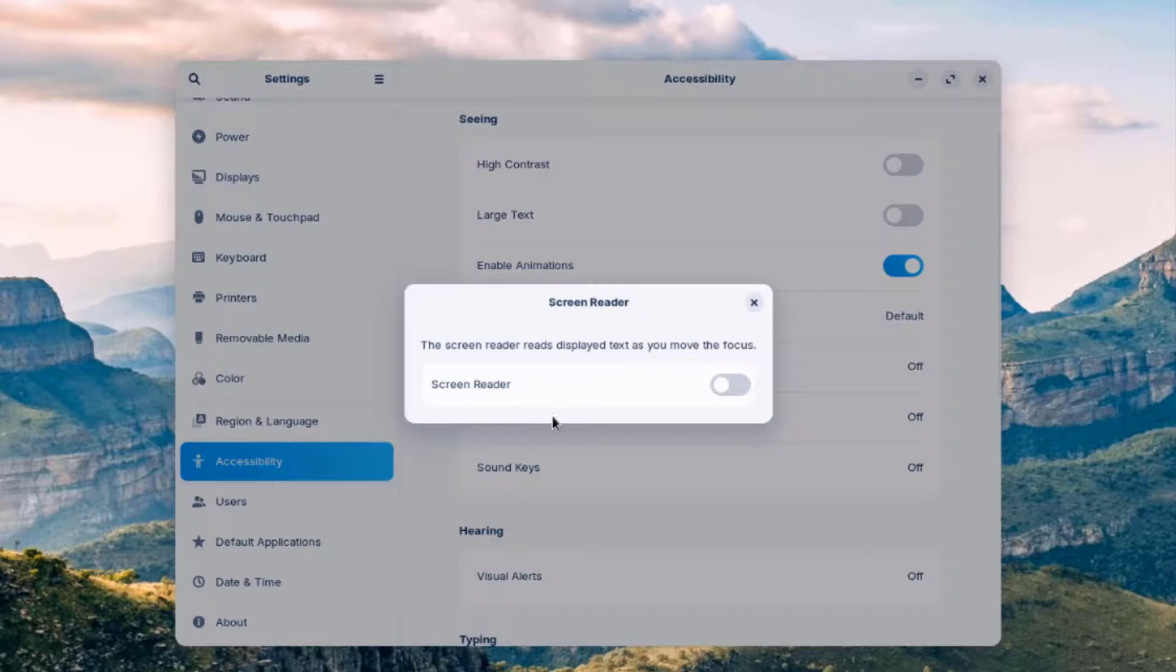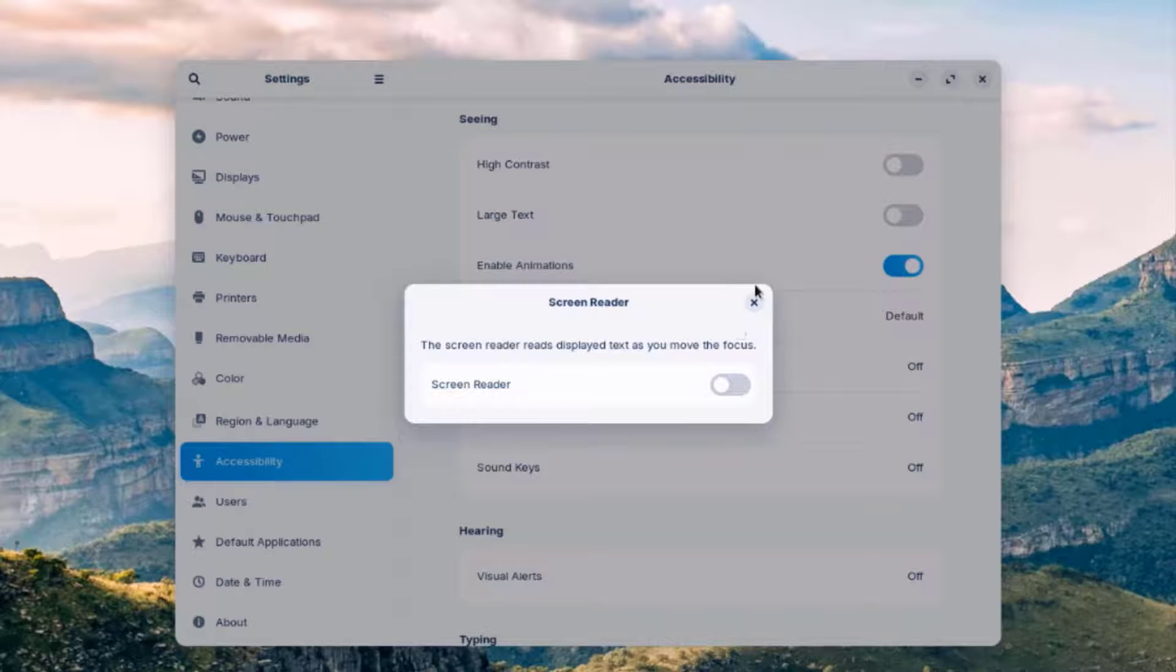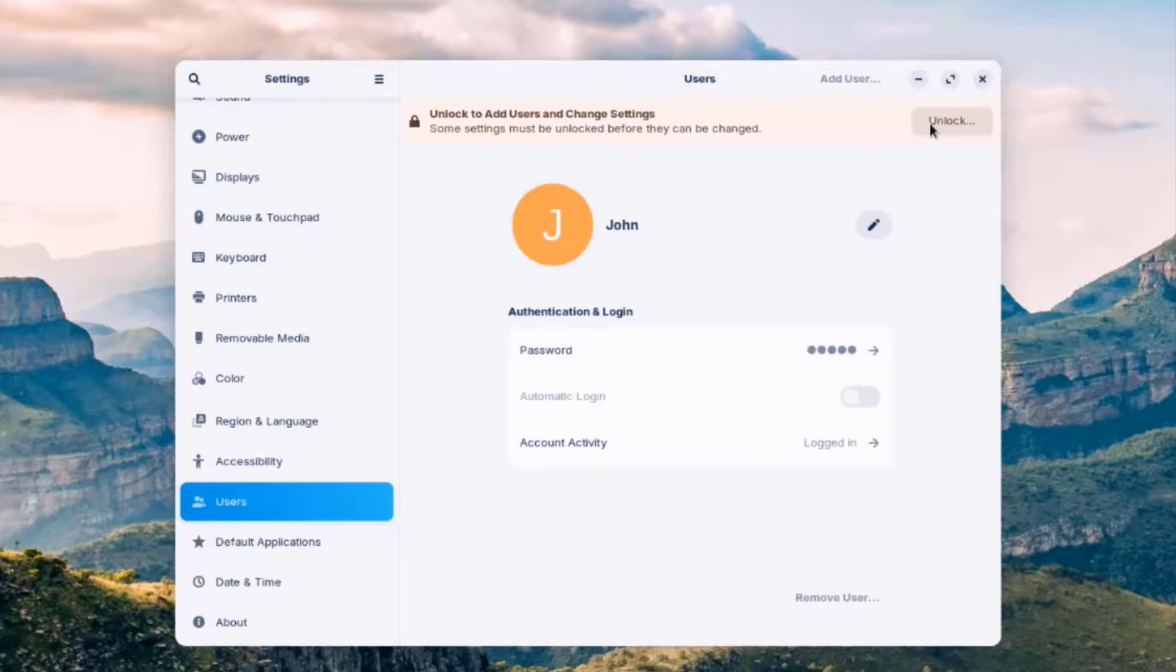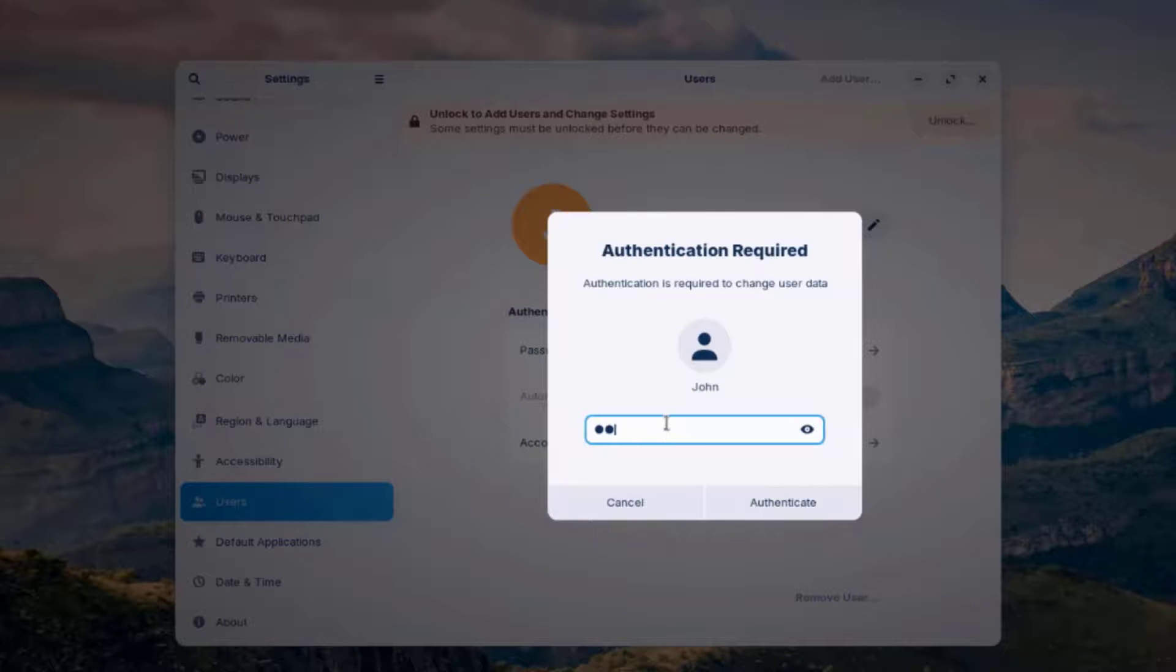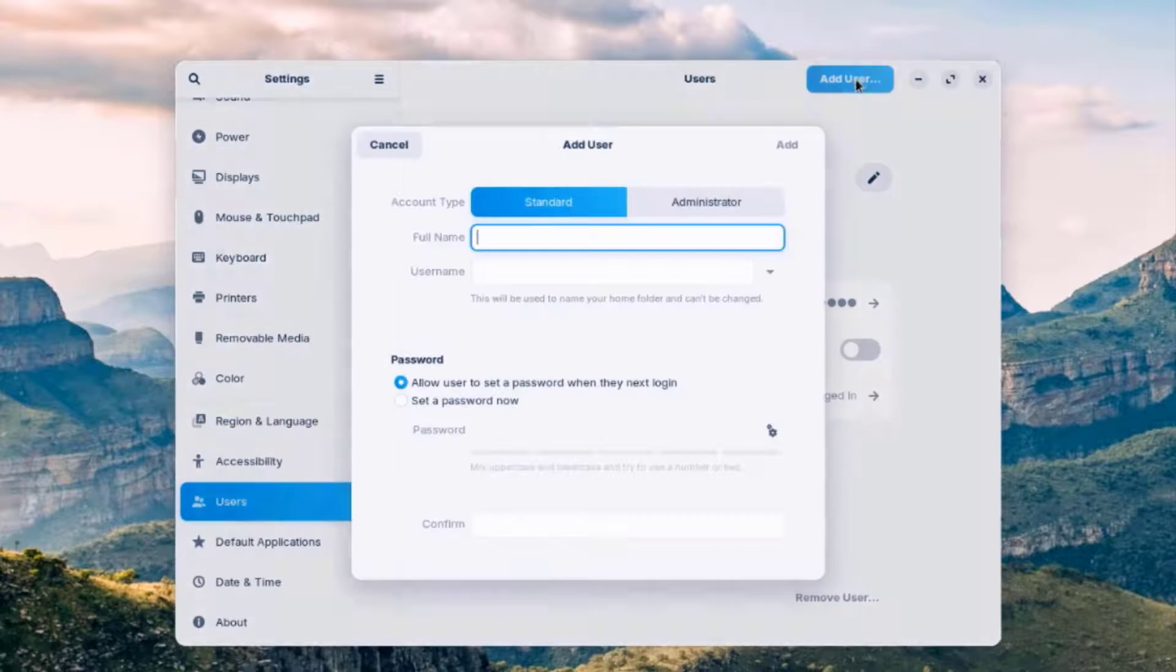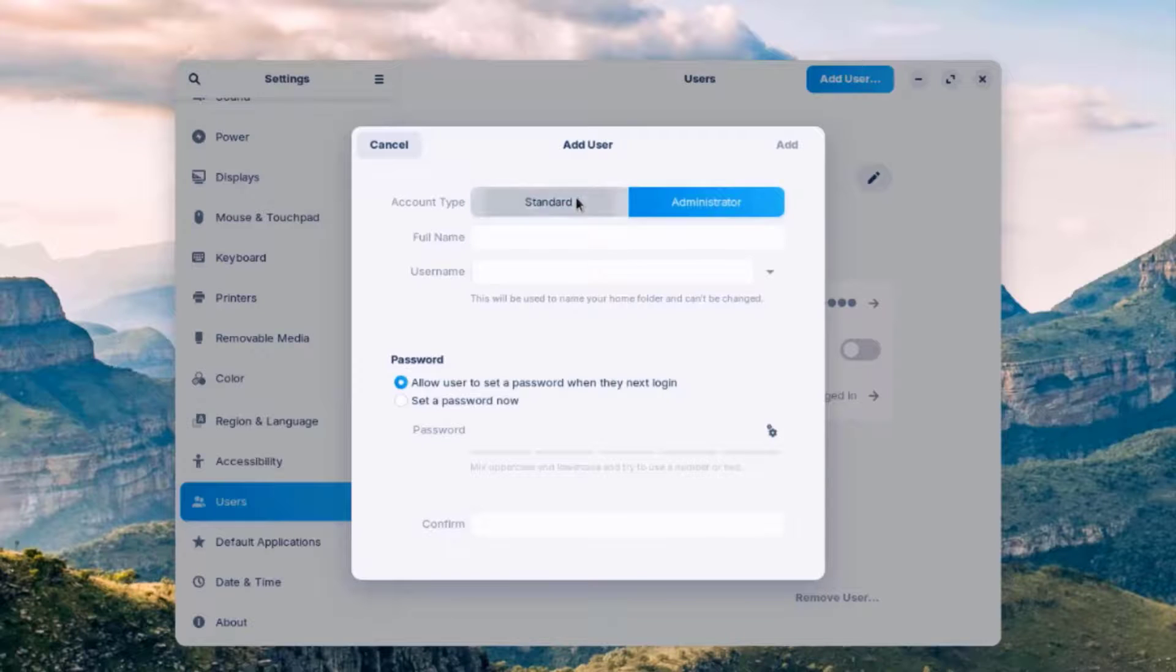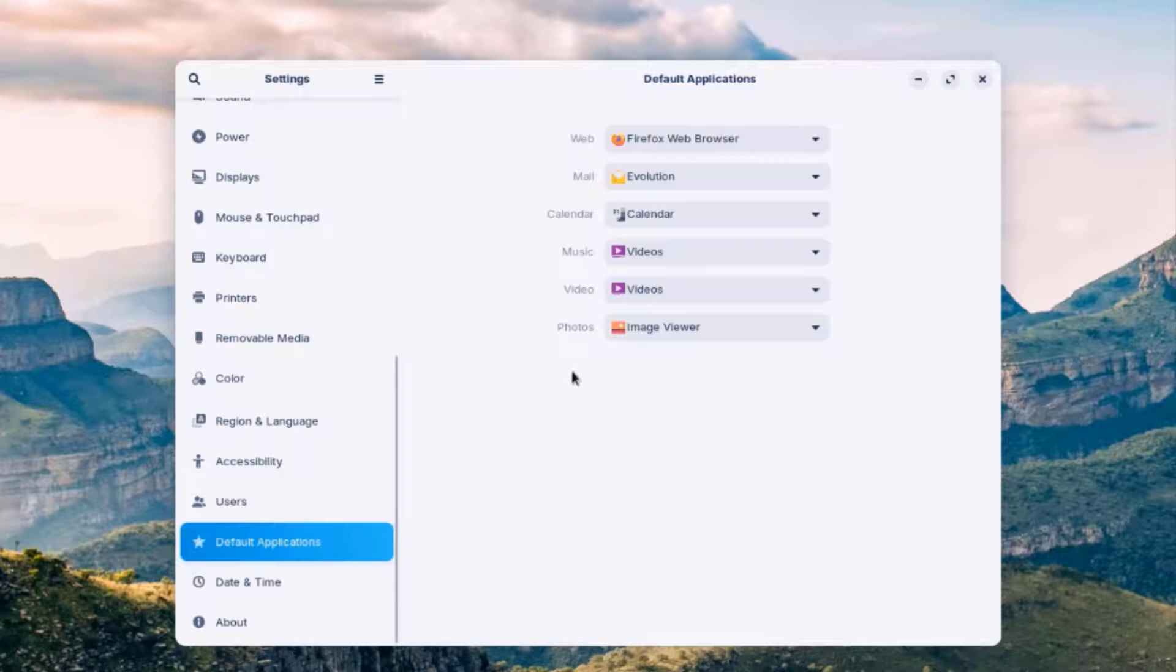This is the accessibility settings. There's a screen reader. So here you can add more users. You just have to click on Unlock. Type the password. Then click Add User. And you can add a standard or administrator user.